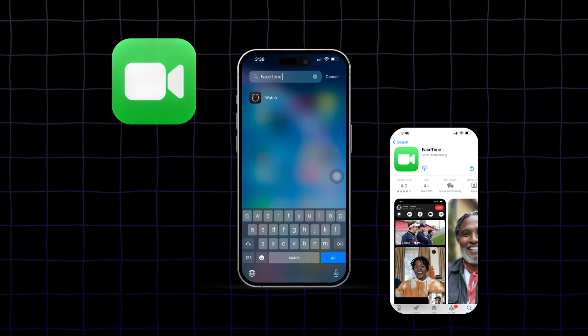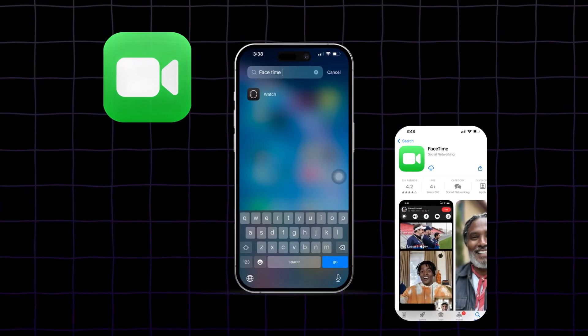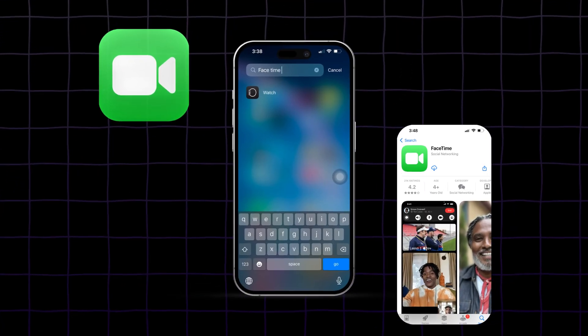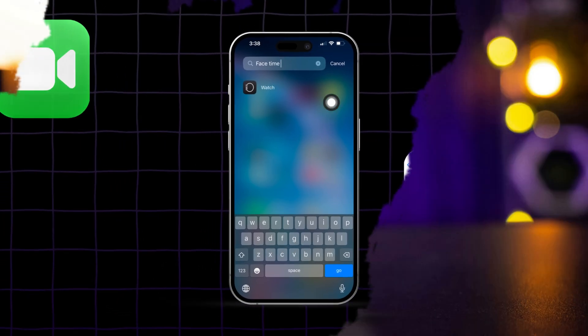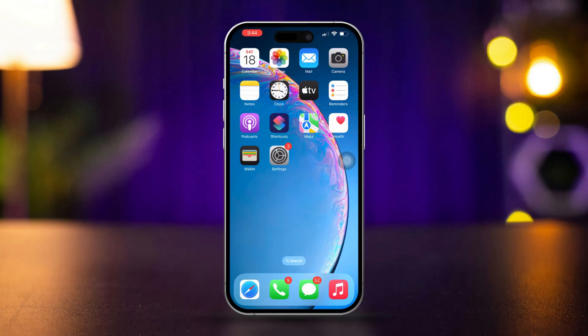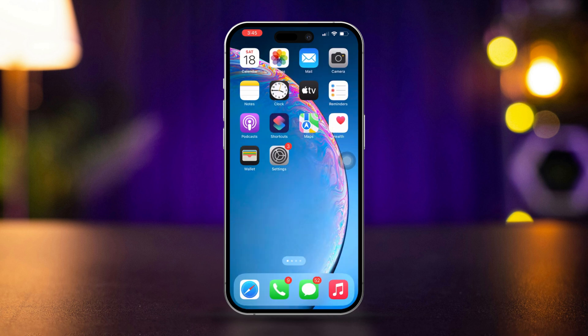Experiencing issues with a FaceTime app missing from your iPhone's home screen can be quite frustrating. This problem may arise due to accidental deletion, restrictions, or organization settings. Don't worry, this guide will provide you with 100% effective solutions to restore the FaceTime app to your home screen. Let's get started.